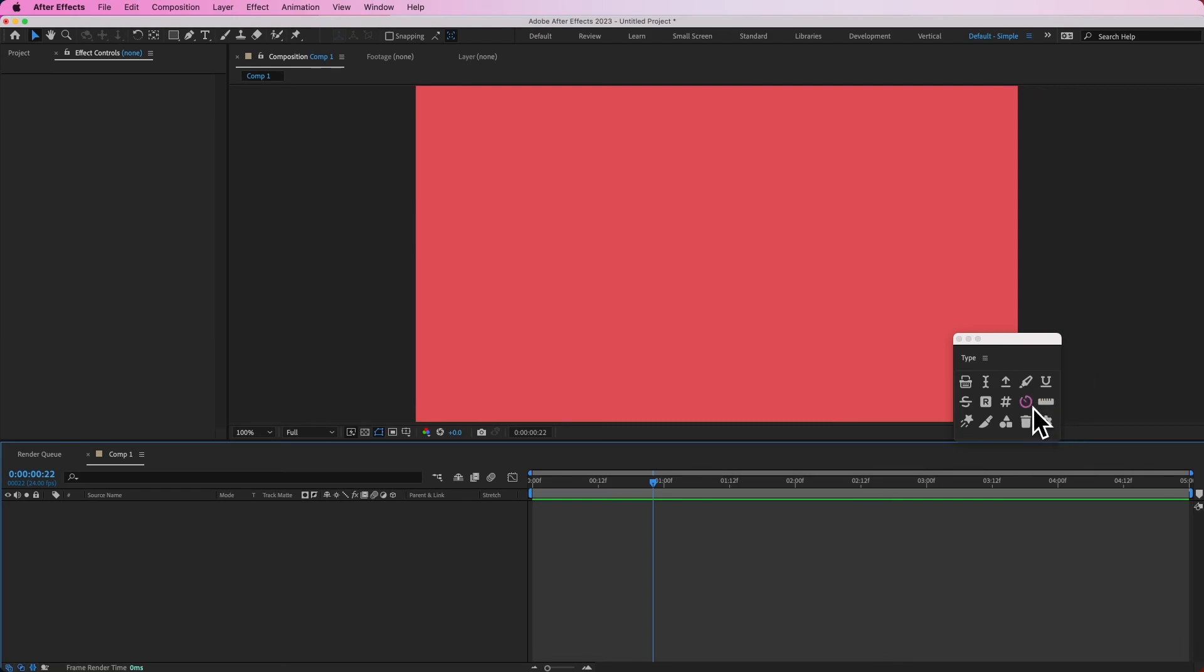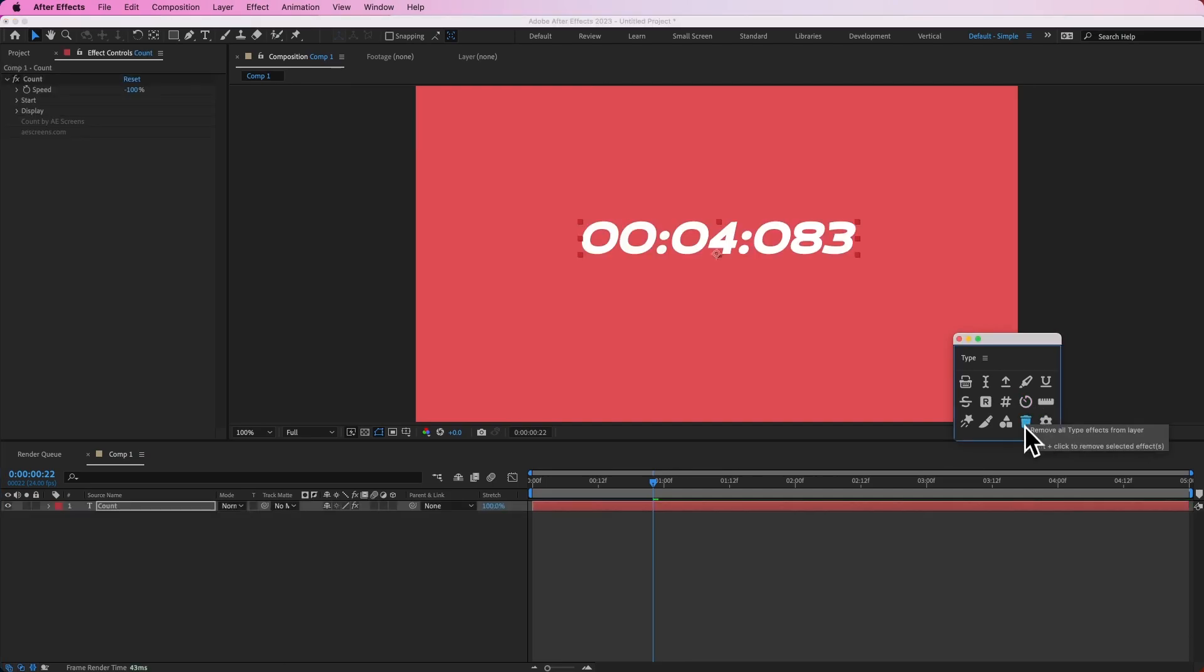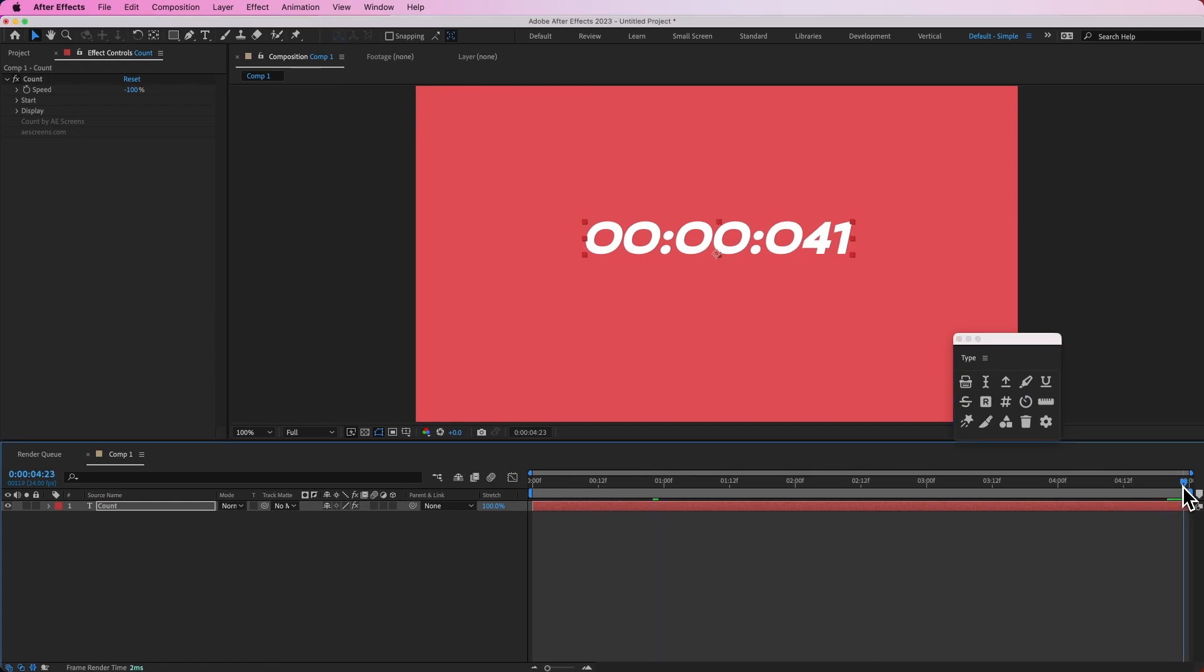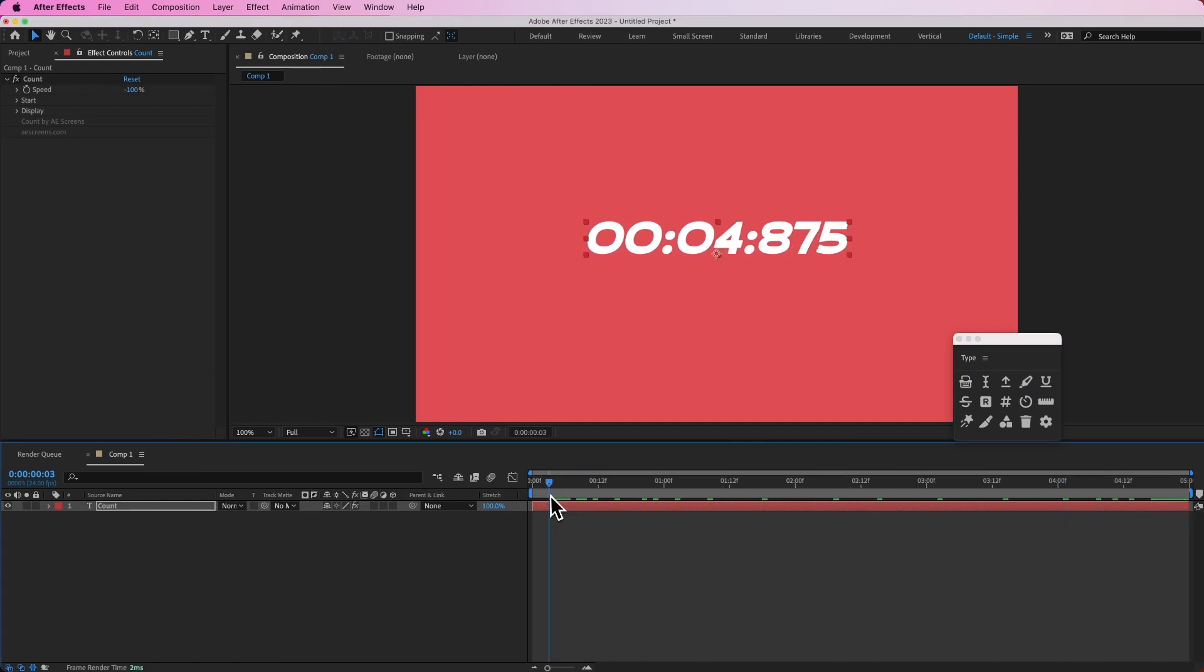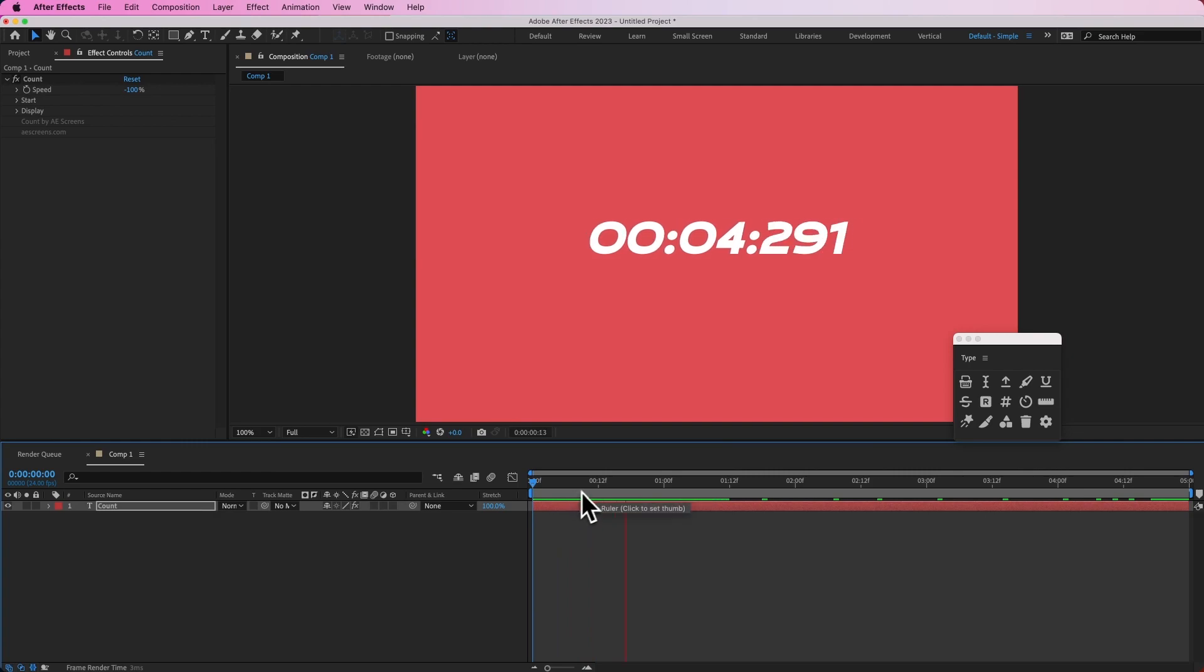Over here is the type panel and this button allows you to create a time counter. But if you hold shift, it's going to automatically count down. Since I have a five second composition, it's going to automatically start at five seconds and then count down from there.